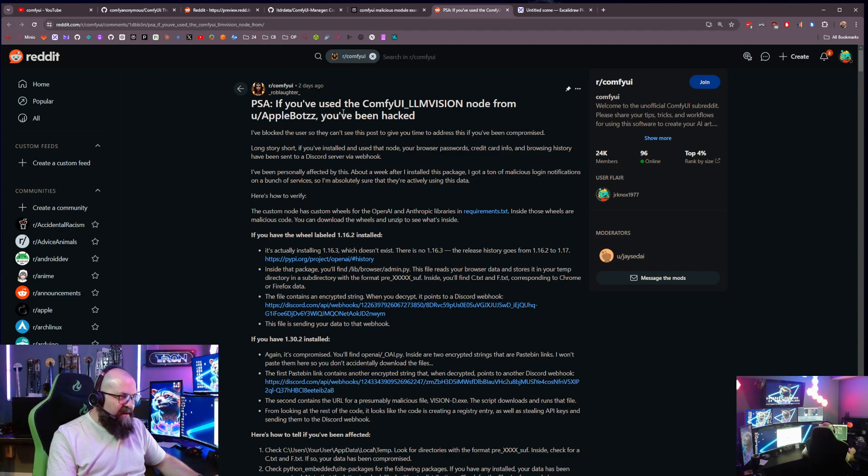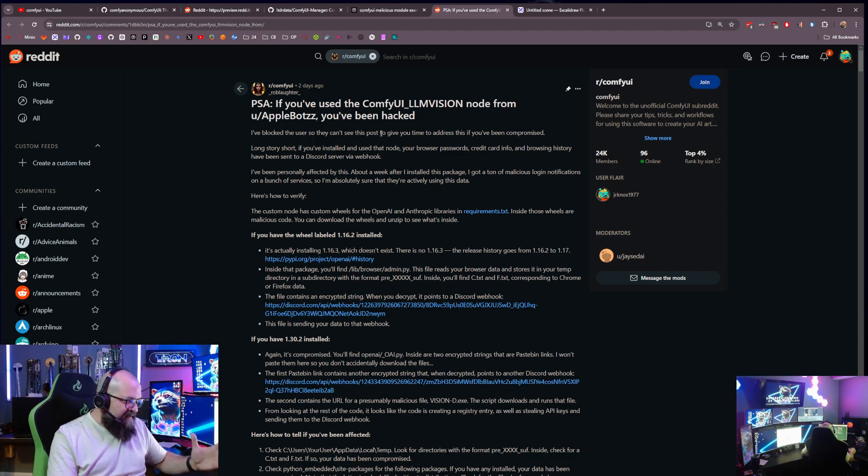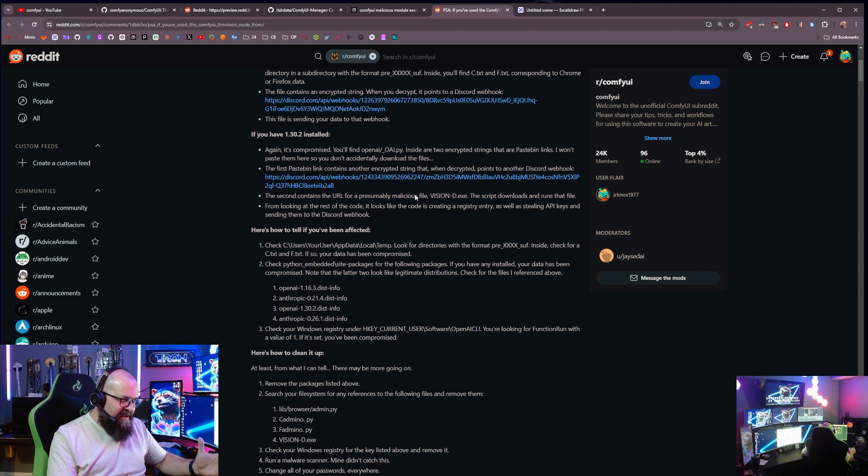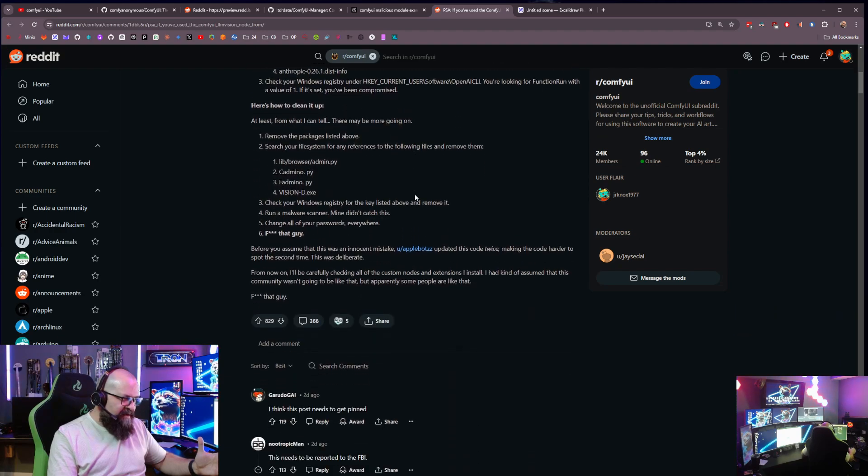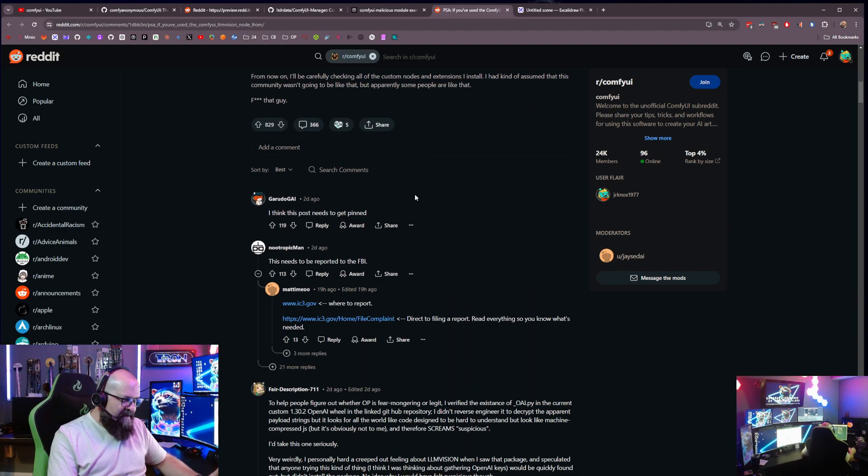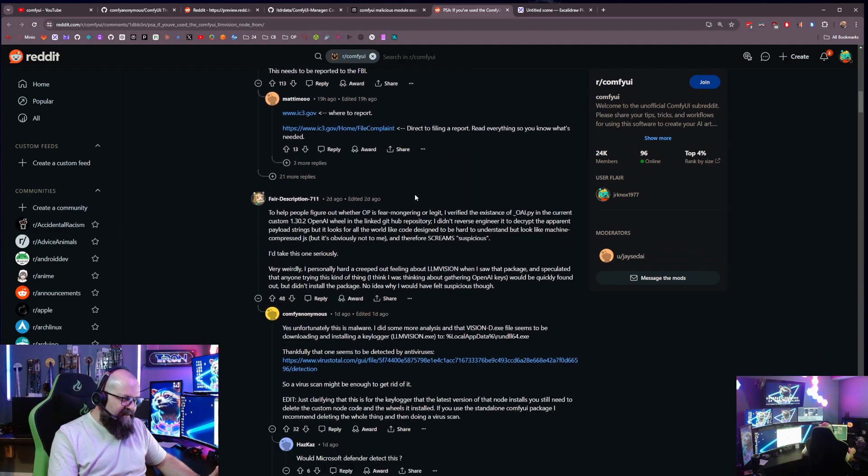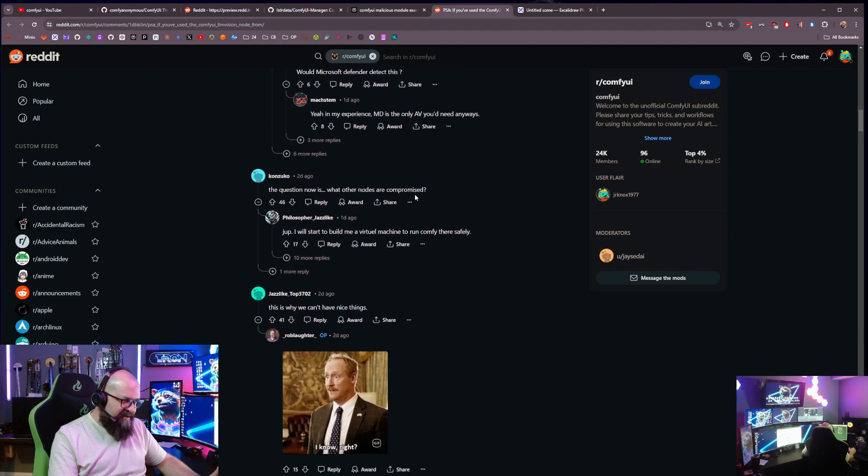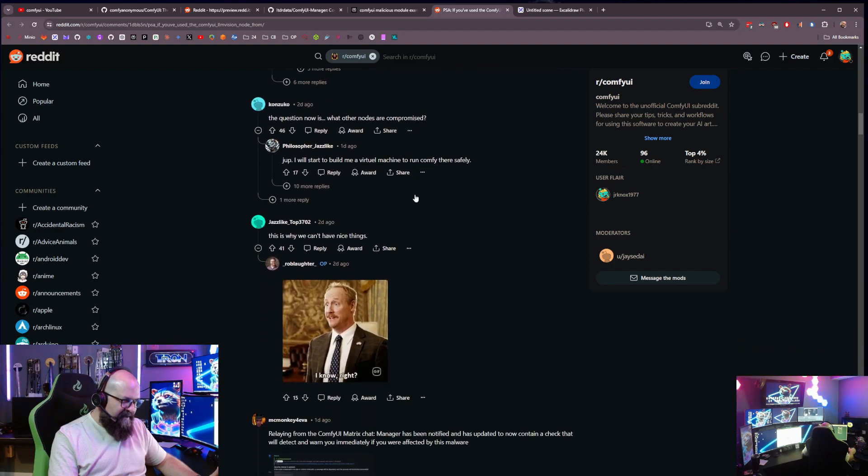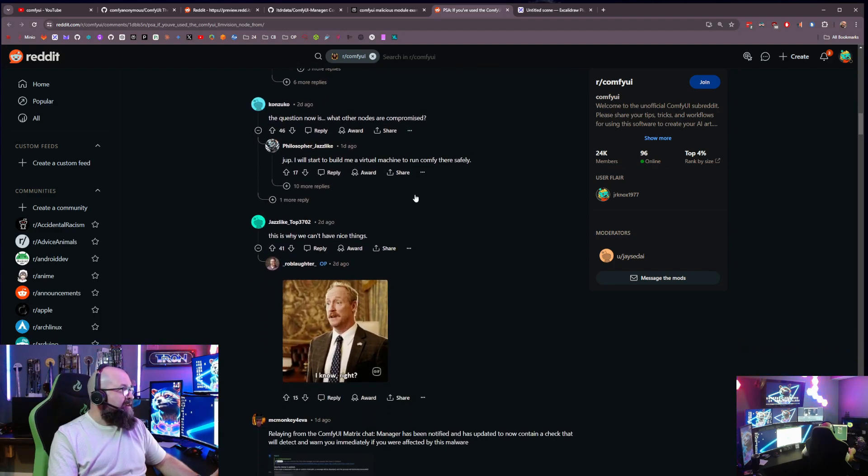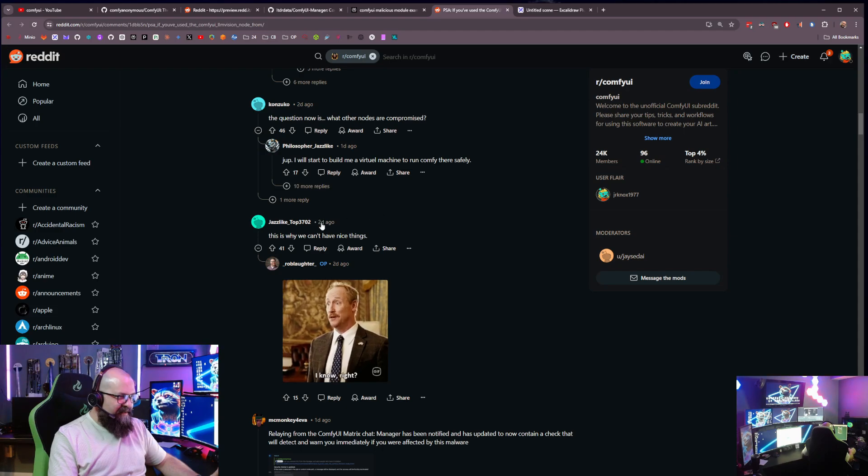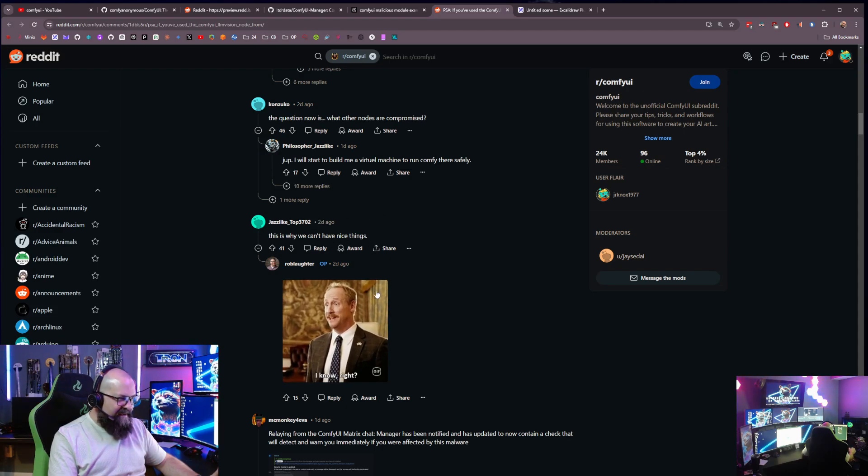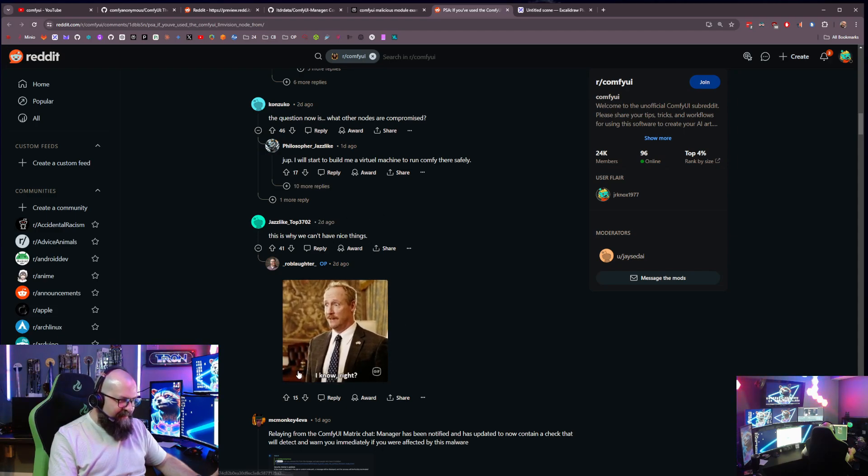So here on this PSA, this is a lengthy discussion, you can go find it on Reddit. These guys discuss this module. First, the discussion is about is it really bad or not? And I love this down here. This is why we can't have nice things. And it's like, yep, exactly.